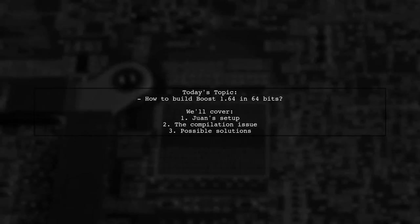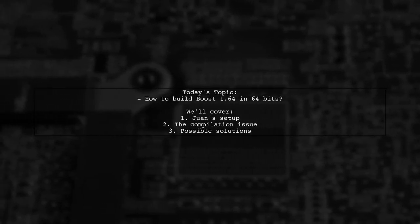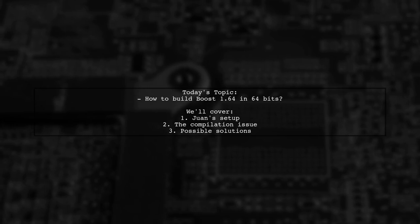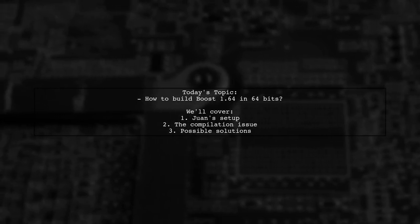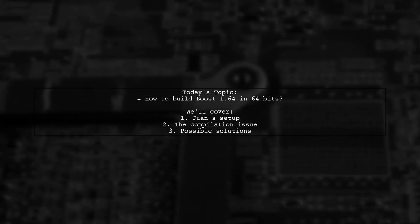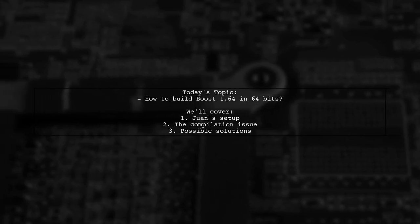Welcome to our Tech Explainer video. Today, we're tackling a question that many developers encounter when working with Boost libraries.